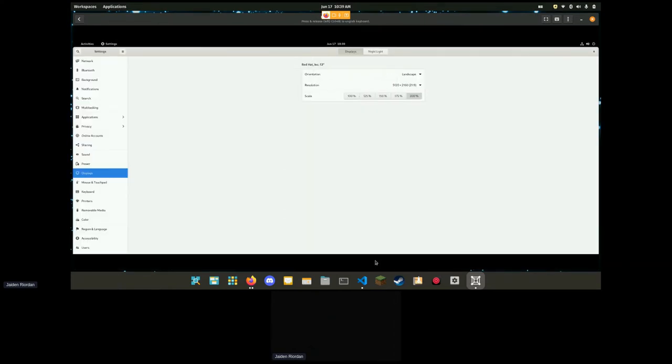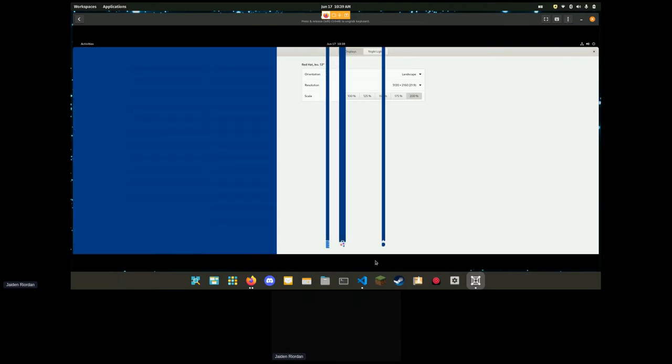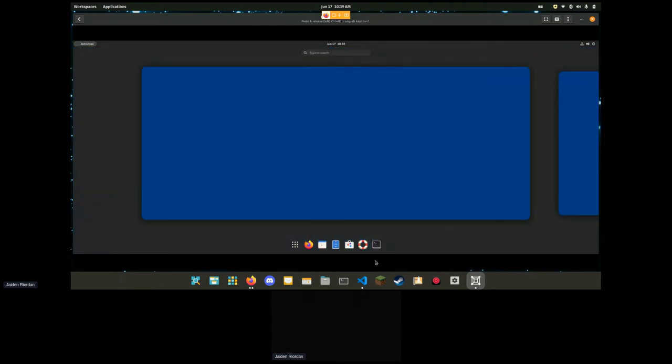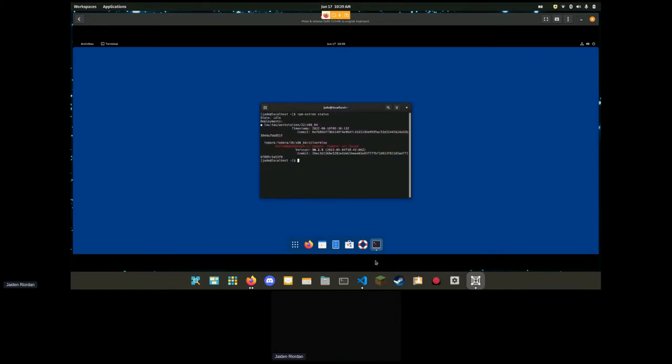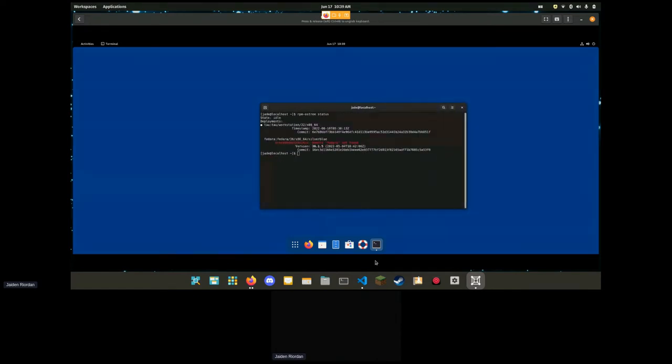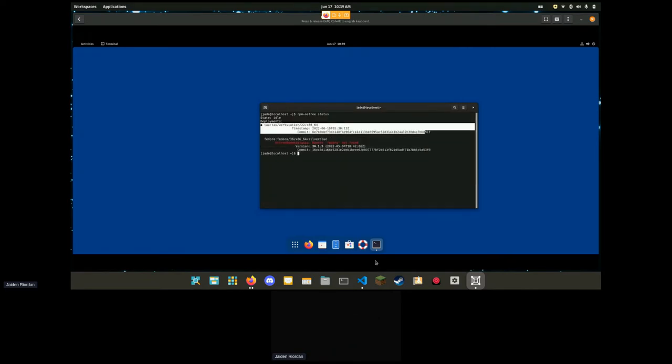Okay, so this is the first boot of our only copy of enterprise Linux running on OS Tree. So let's run OS Tree status here. We can see this is enterprise Linux on RPM OS Tree.